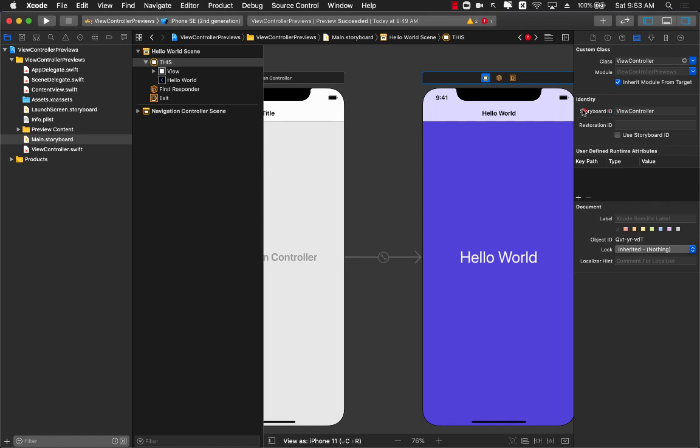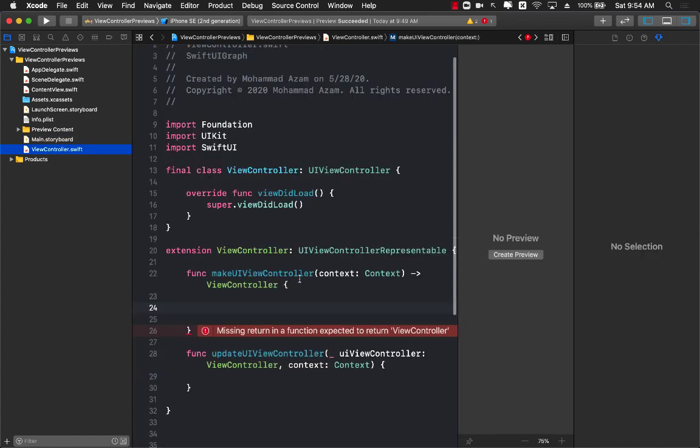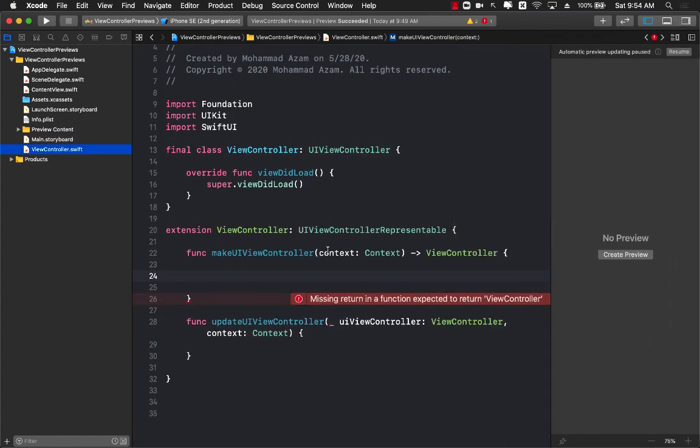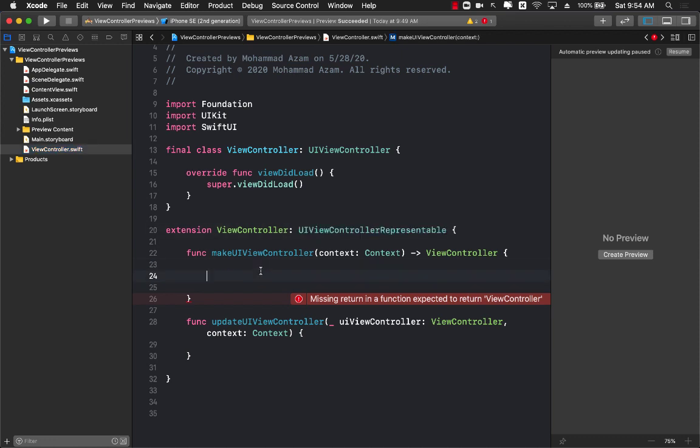The other thing that you will see is the storyboard ID, so that we can grab this view controller when you are using the storyboard instance in the code. And the storyboard ID I'm giving is view controller. You can give it view controller storyboard, whatever you want, that's perfectly fine.